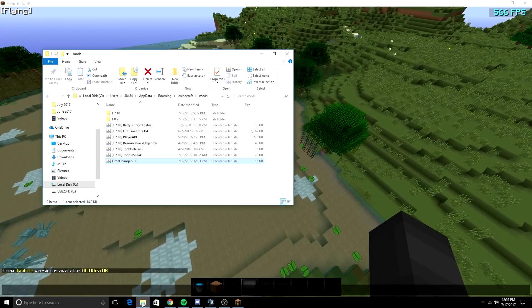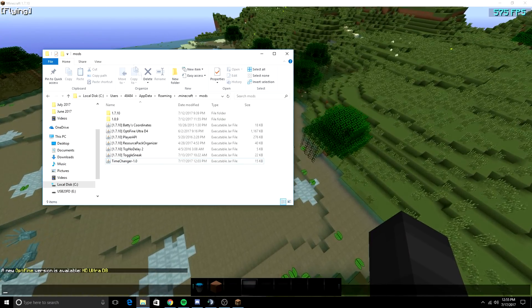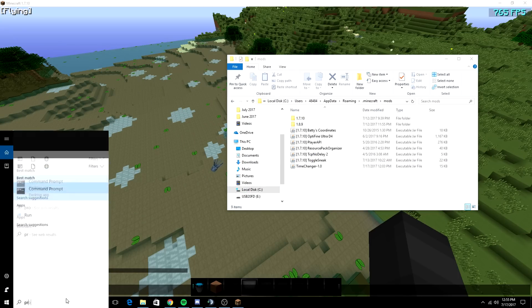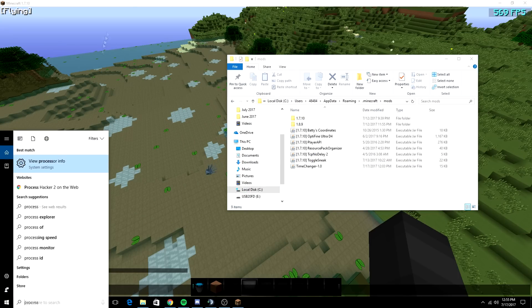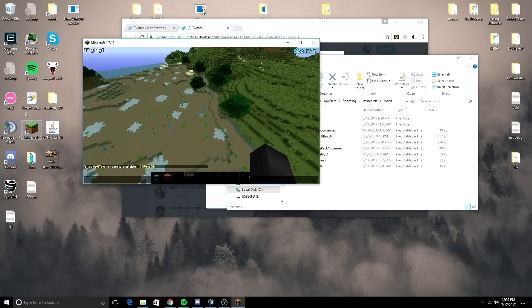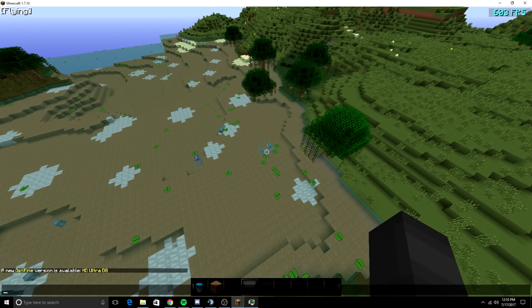Now if you check the mods folder, you can see my timechanger is now 15 kilobytes. If you open up Process Hacker 2, which I'm going to have to go to my desktop for, because for some reason Windows 10 doesn't like me searching for it.